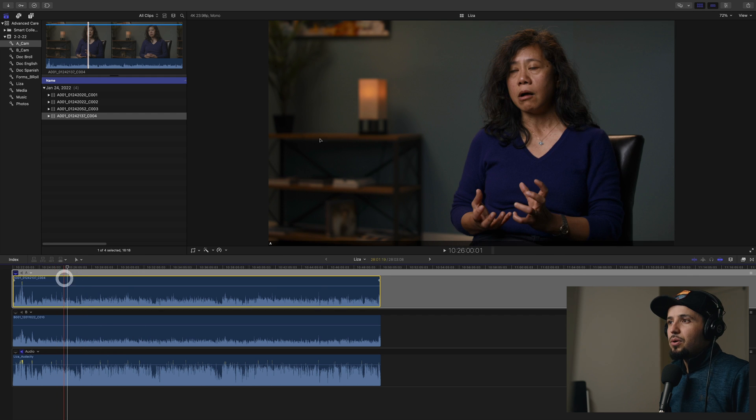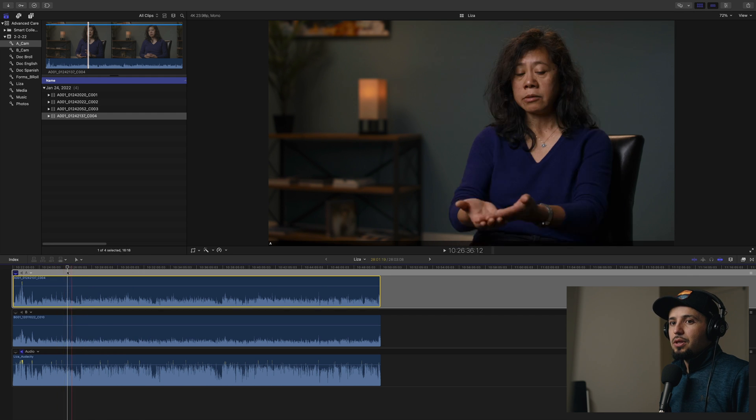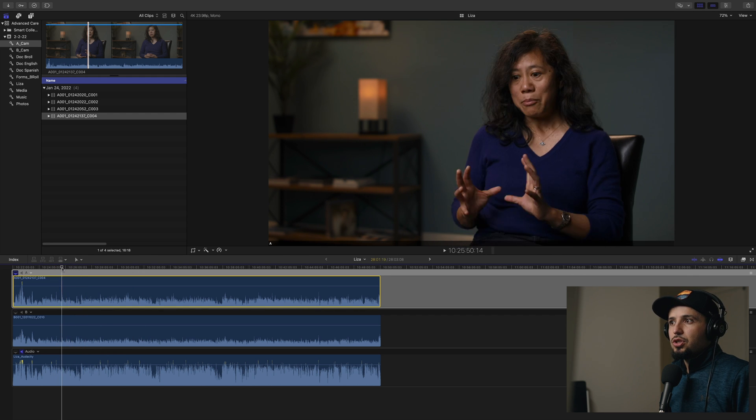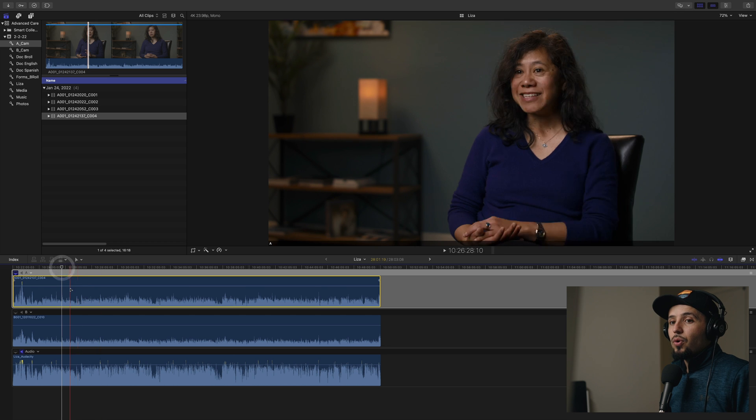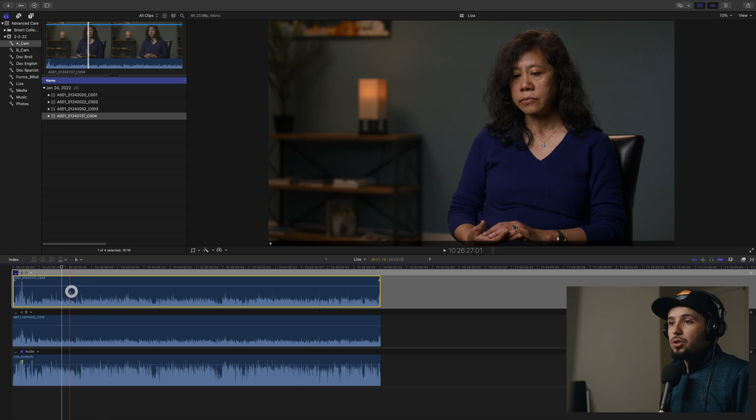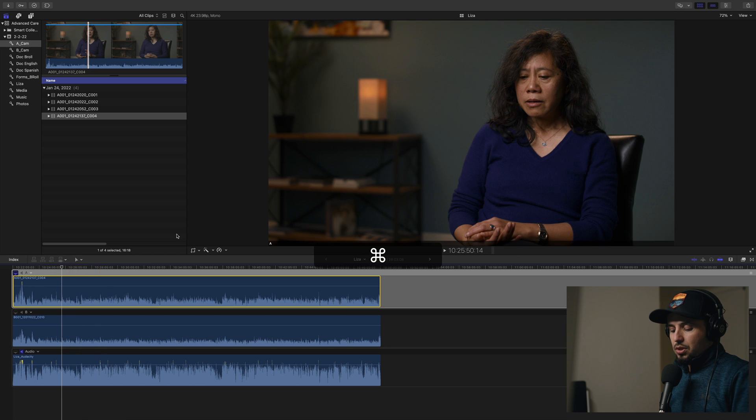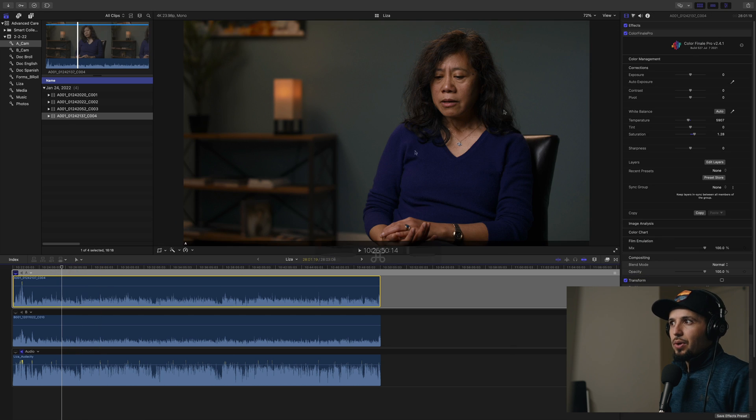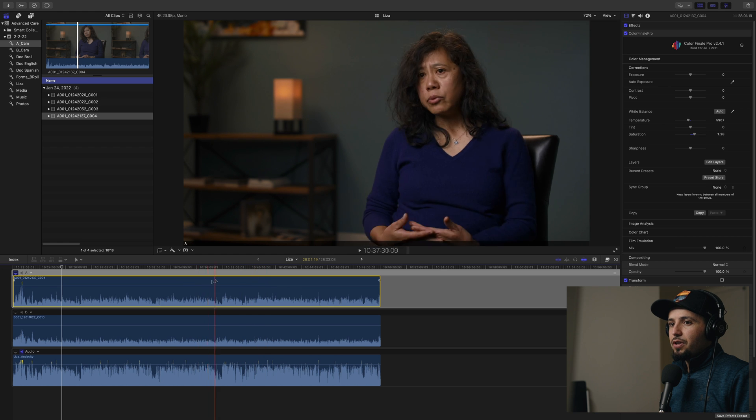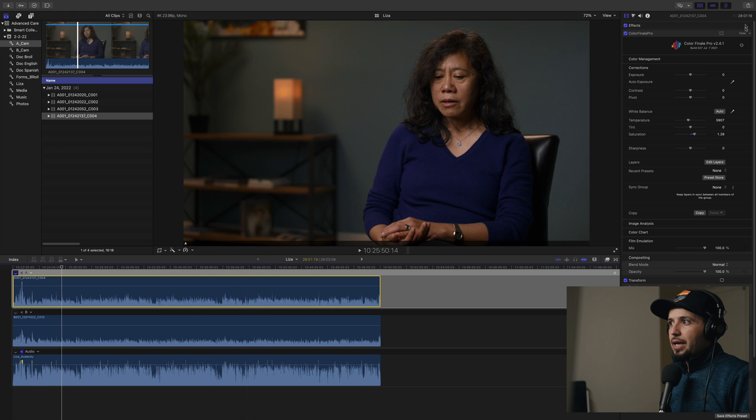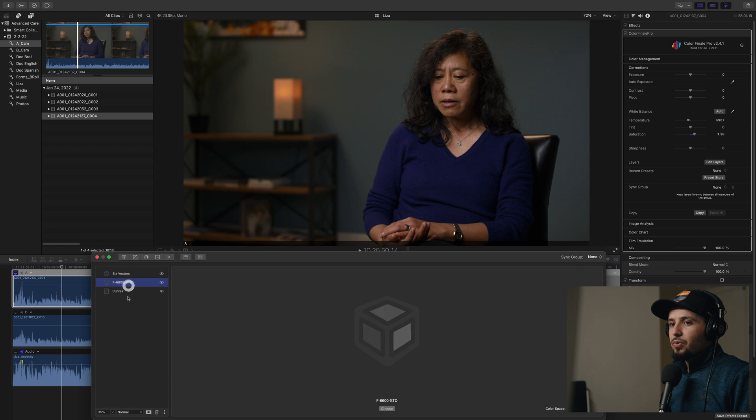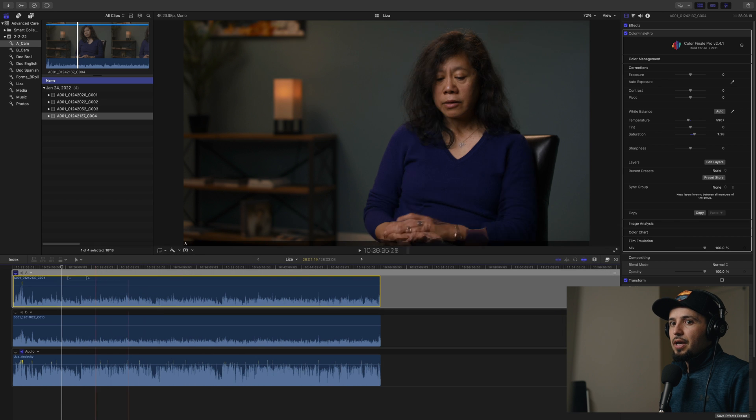This is the main angle. We shot it with the URSA G2. I recorded audio internally into the URSA. Let me show you, I dropped a color finale into the video file and I started color grading here, added some layers with different curves.